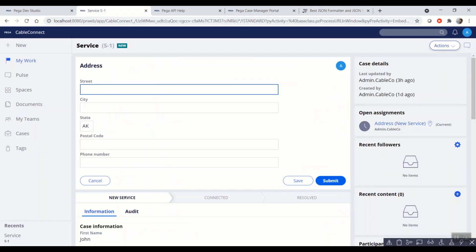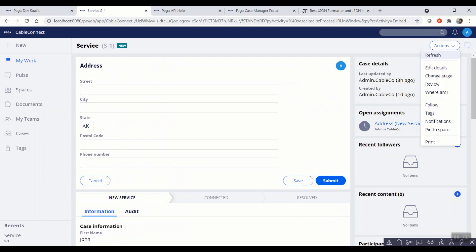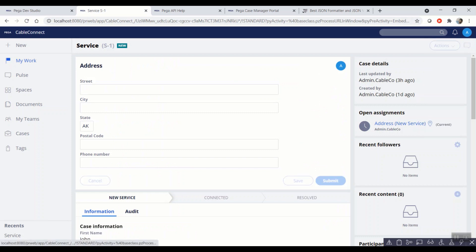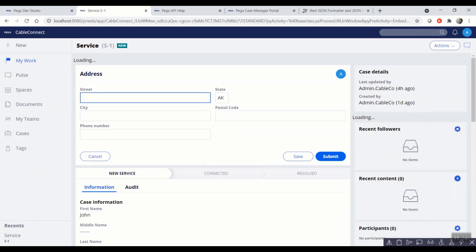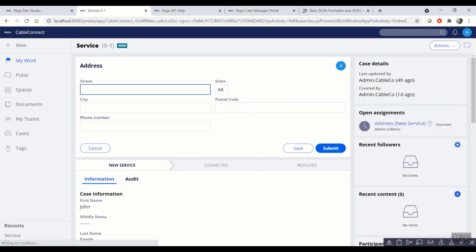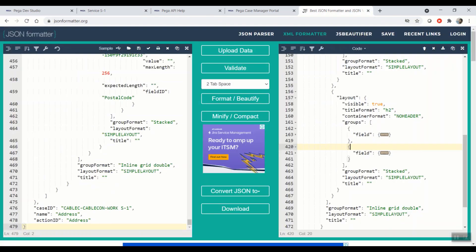And even if you refresh the UI from the Pega, the same will be displayed. There you go. As soon as the section layout is changed in Pega, the API starts sending the updated layout in the real time.